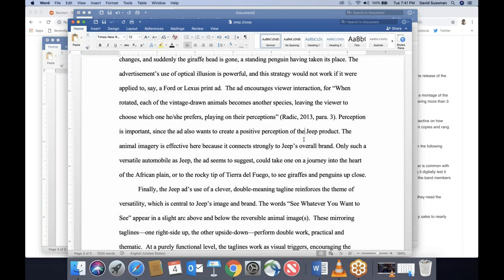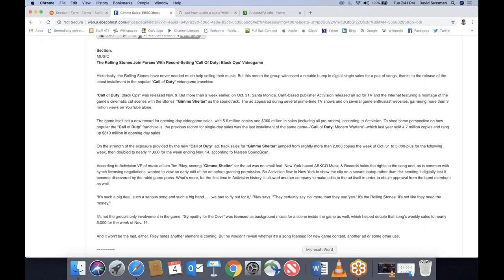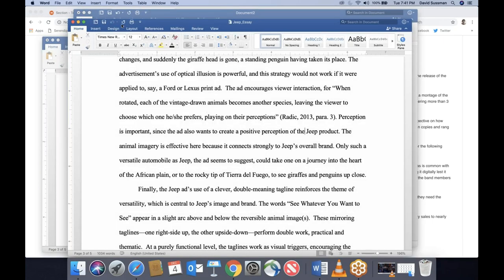It's basically a checklist: am I quoting or am I paraphrasing? And second, am I going to mention the author's name in my sentence or not? And you always have examples to look at. That's in-text citations.